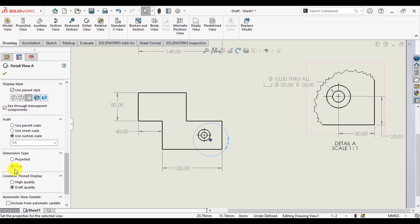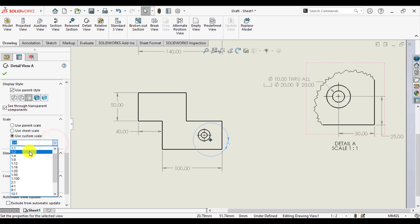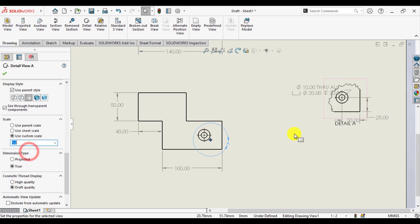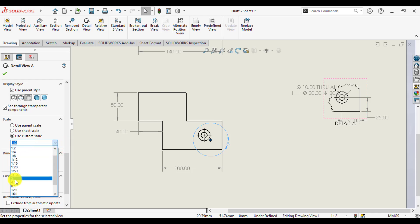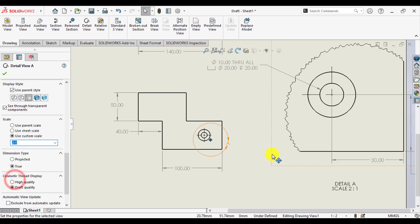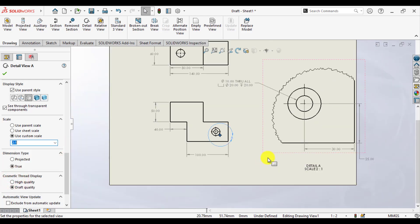Here we can change the scale of detail view. 1 ratio 2 will be like this, and 2 ratio 1 the detail will be like this.